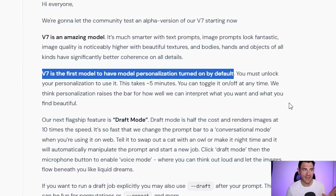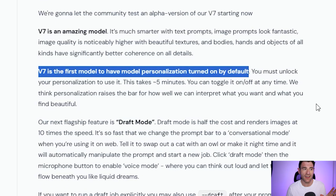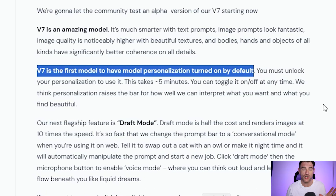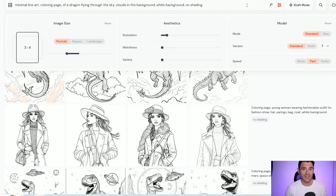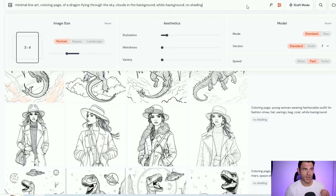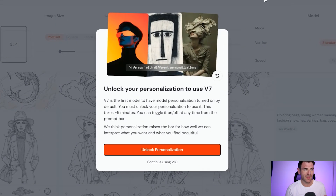Version 7 is the first model to have personalization turned on by default, and you have to unlock personalization to use the version 7 model. So if we click on personalization here, you can see that if I click this unlock personalization button we can start ranking some images.